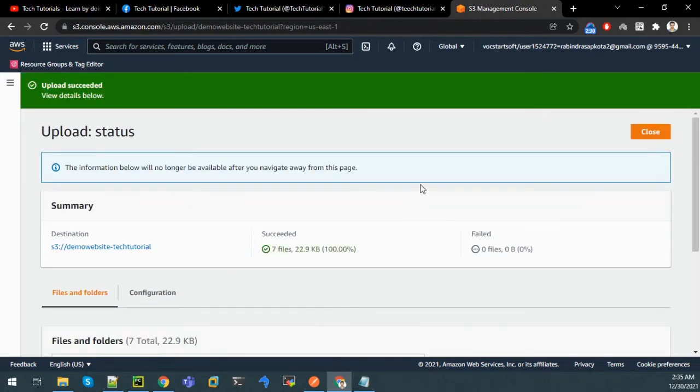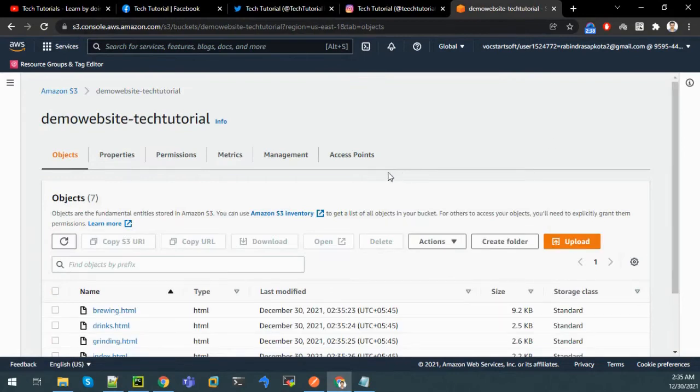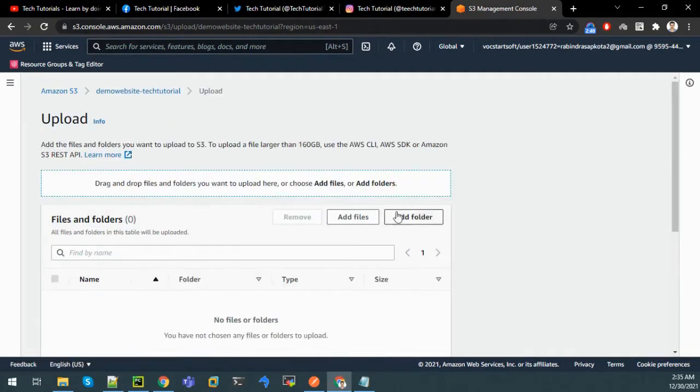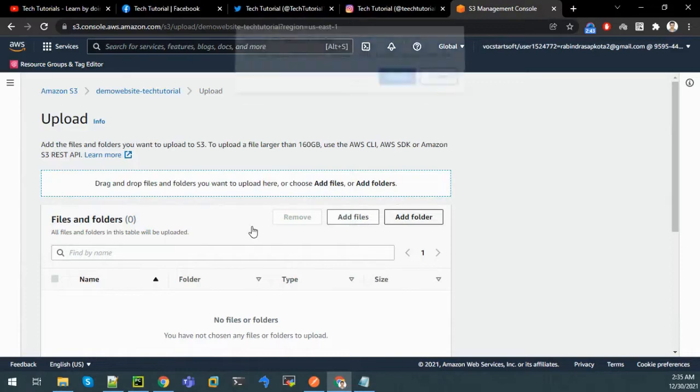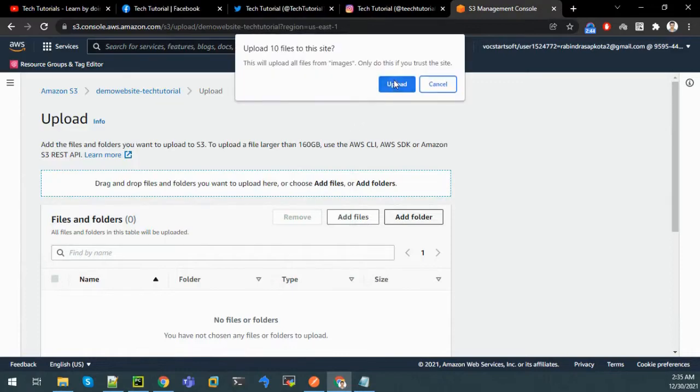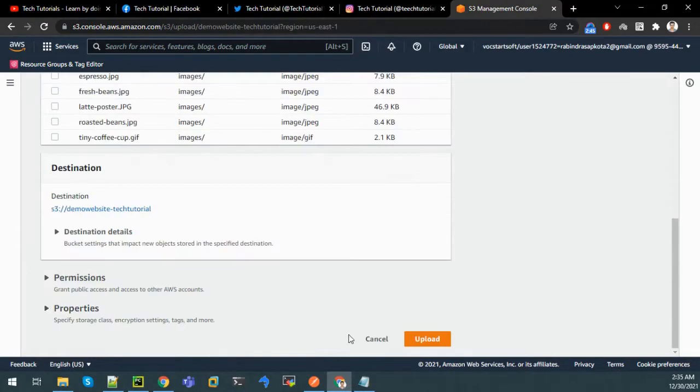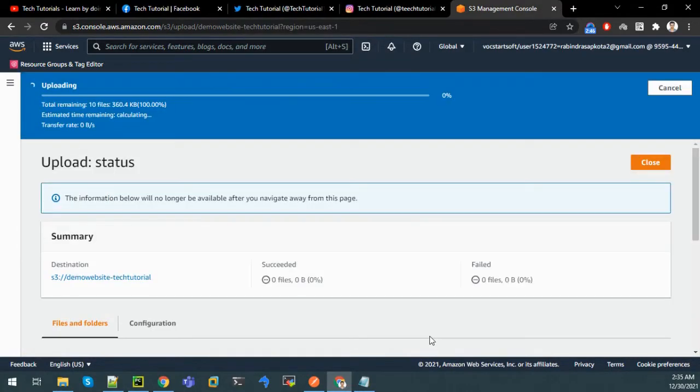There are two folders dependent for the website to perform, so let us upload these two folders also. Upload, add folder, let us upload images folder.